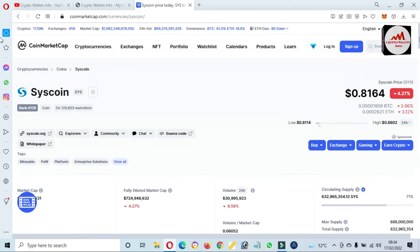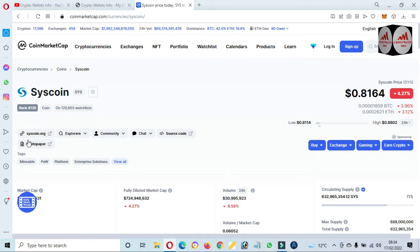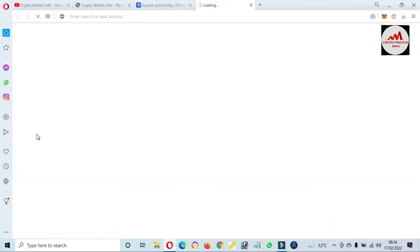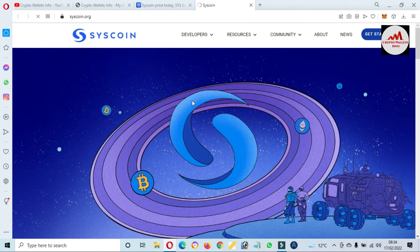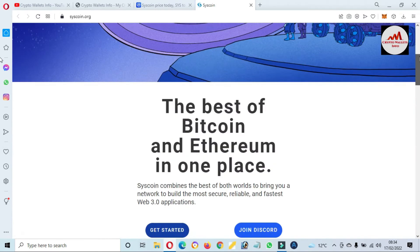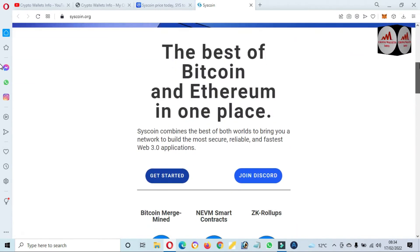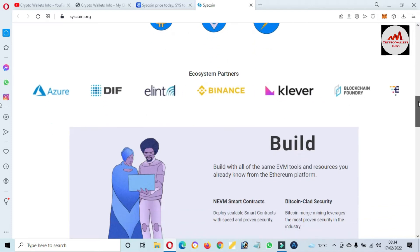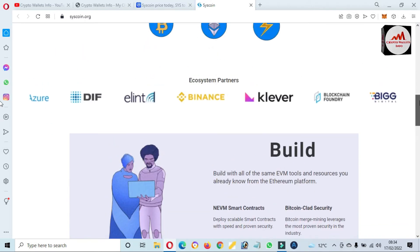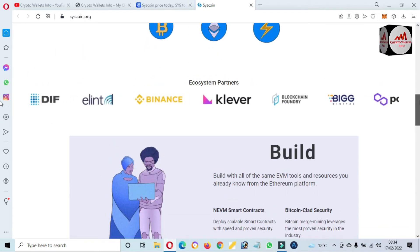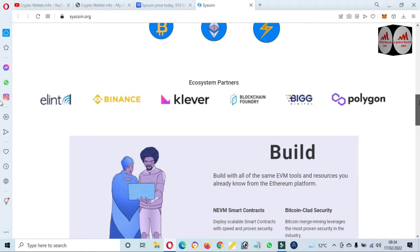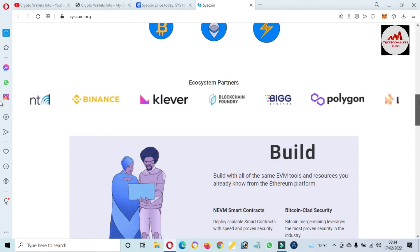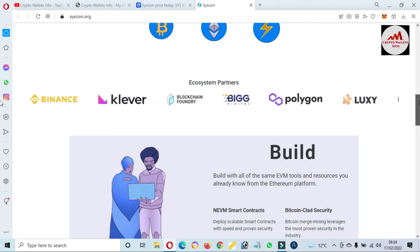If you need to see the official website, you just simply click on it. Now the official website opens in front of you where you can get all information about Syscoin: the best of Bitcoin and Ethereum in one place. And ecosystem partners are famous like Binance, Blockchain Foundry, and Polygon.